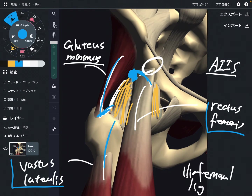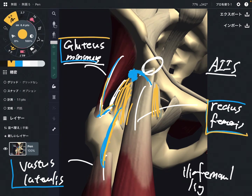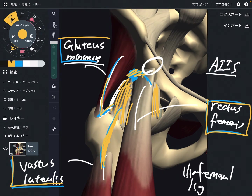Vastus lateralis also has a myofascial connection with this ligament, though it is a little bit farther away compared to the distance from gluteus minimus and rectus femoris. However, vastus lateralis also has a fascial connection with the ligament. I did not see this myofascial connection in American anatomy books — I found it in a French anatomy book, so I think this is a very rare and interesting connection.